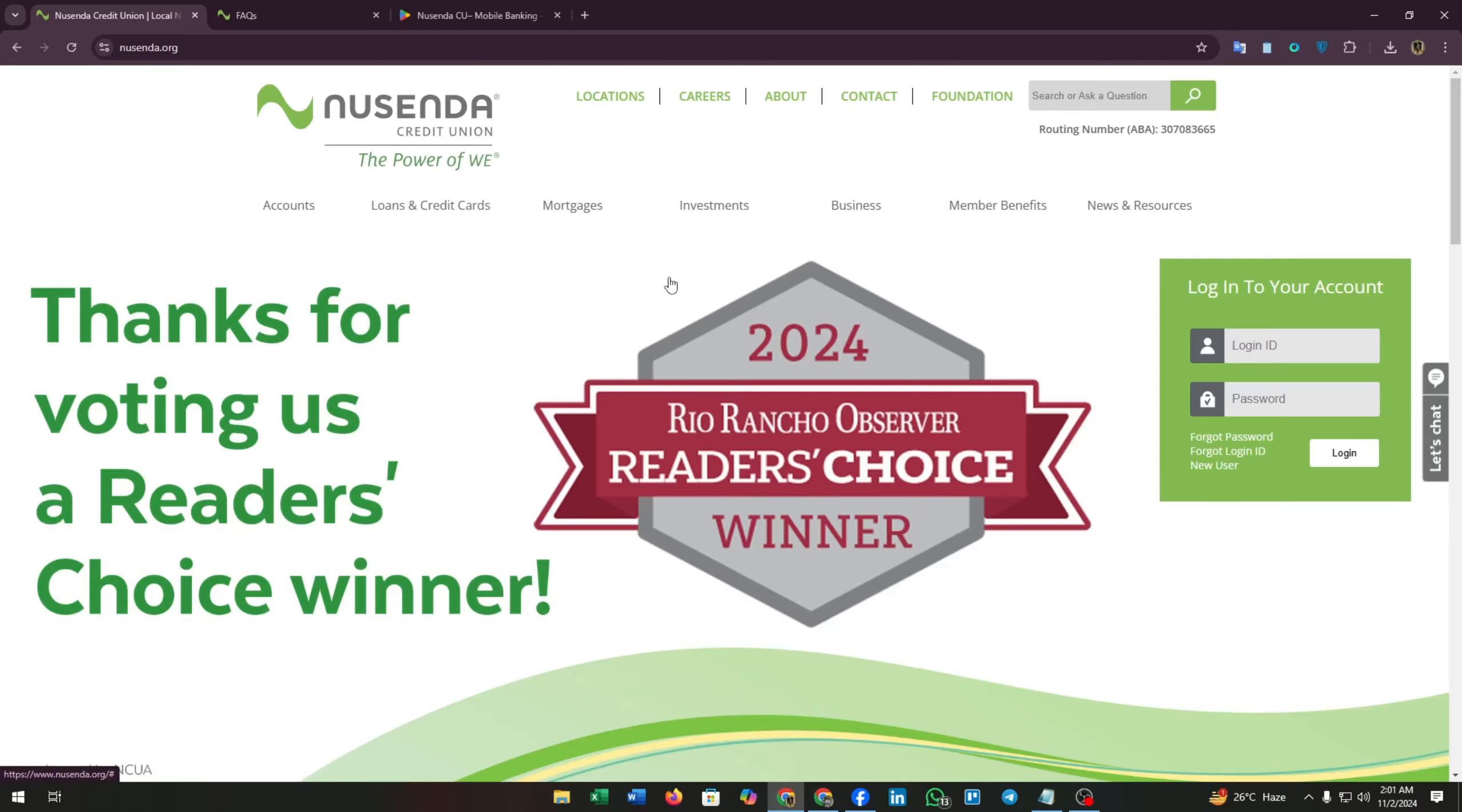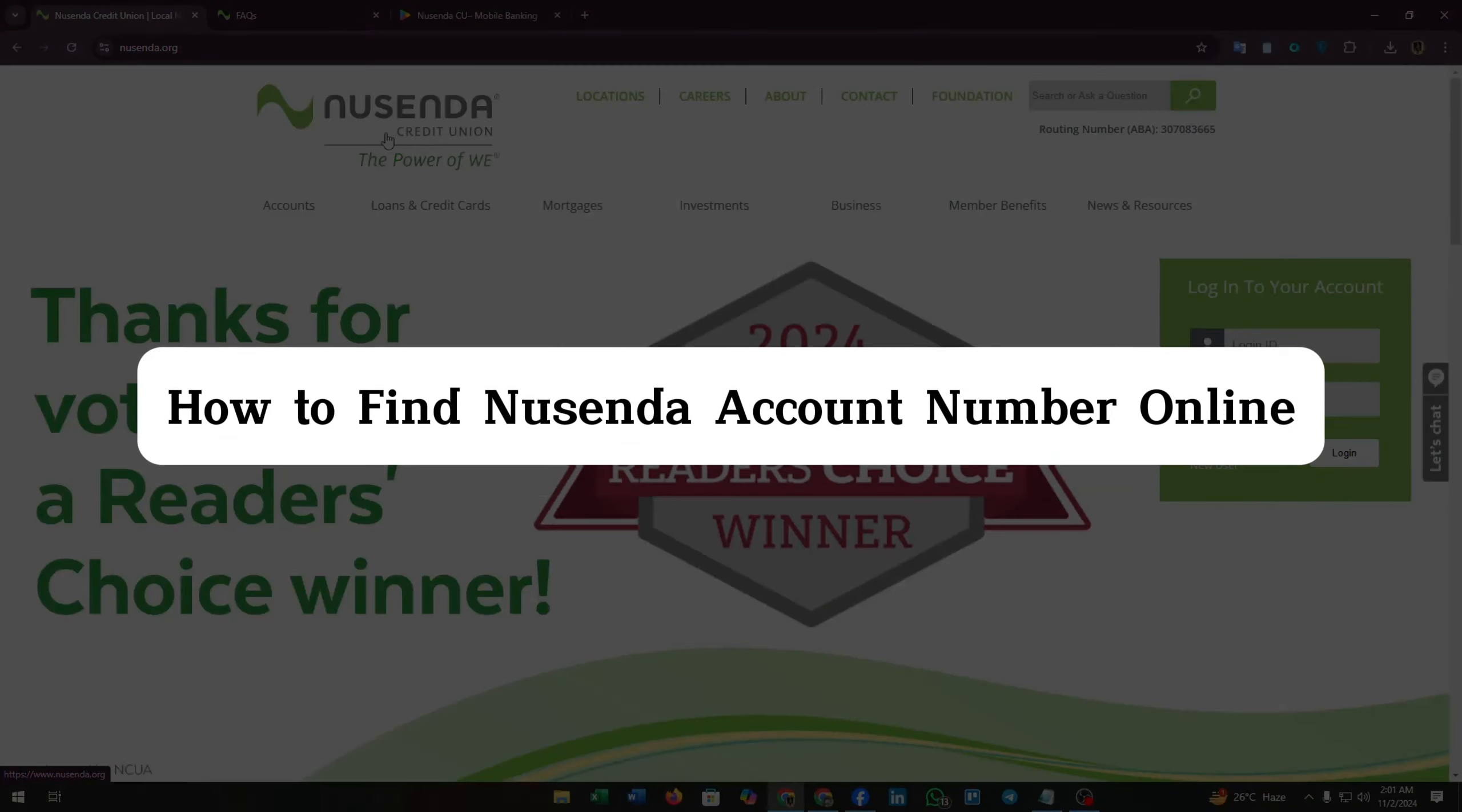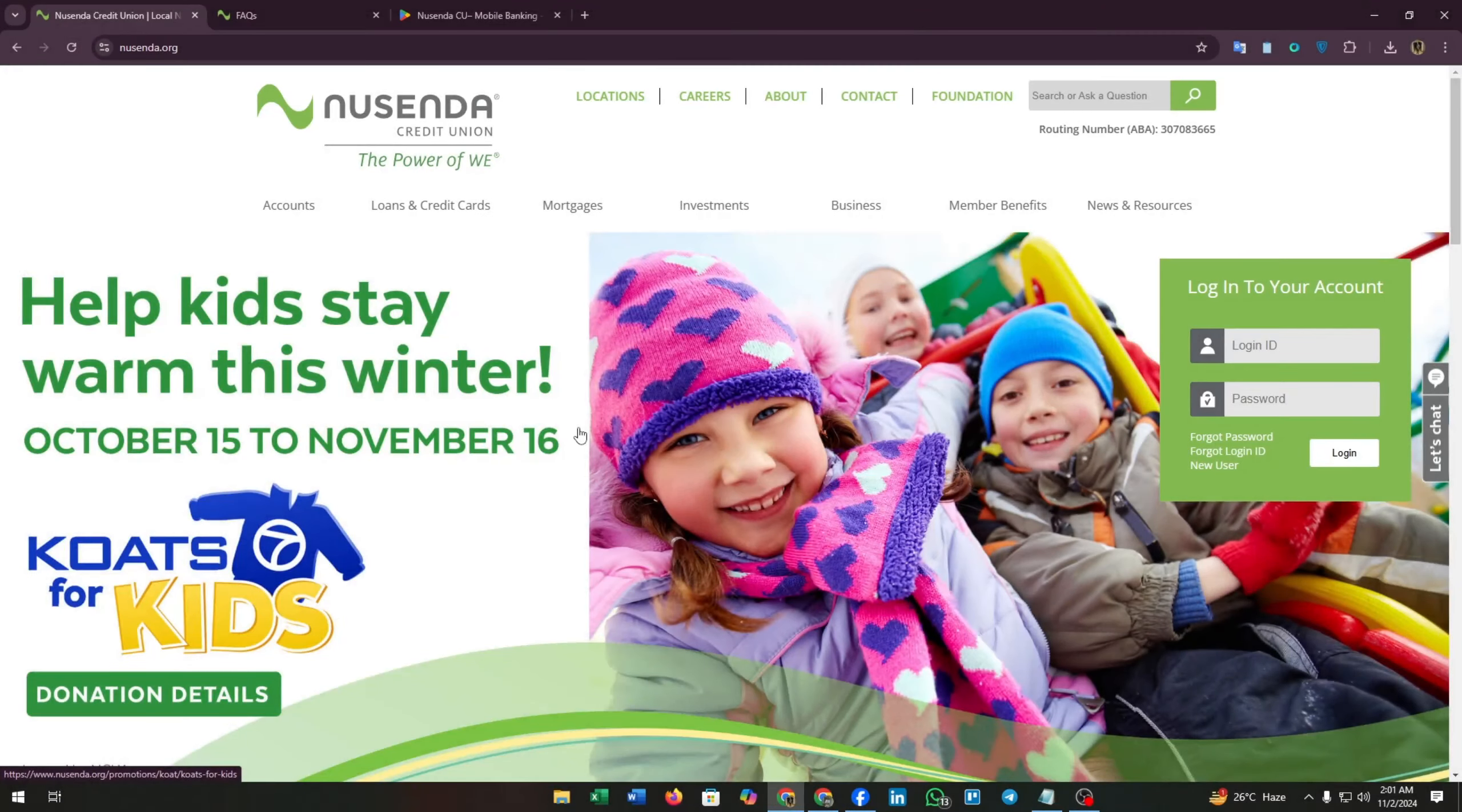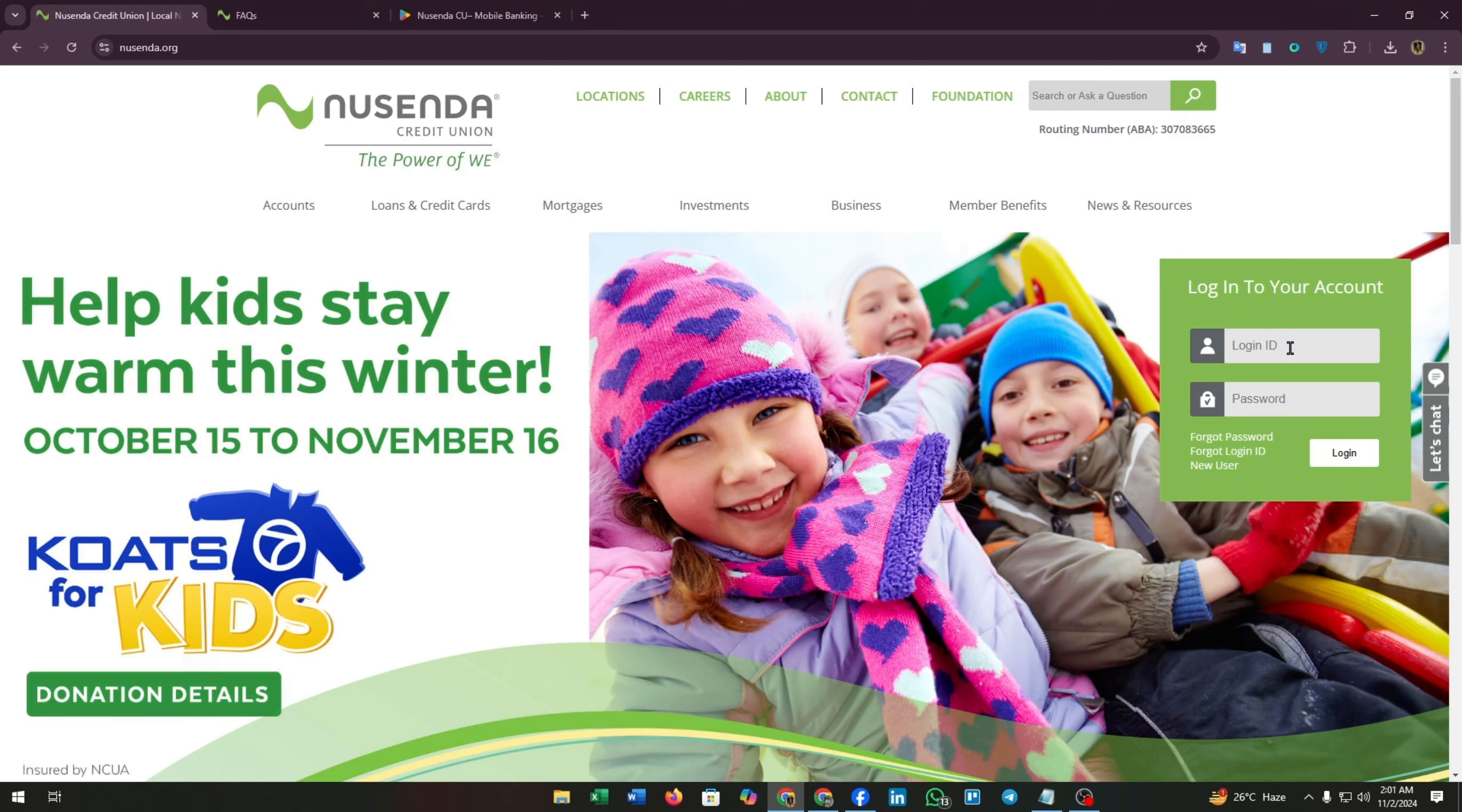Hello guys, welcome back to our channel. In this video I'm going to show you how you can find your Nusenda account number. For this you have to visit nusenda.org, which is the official website of Nusenda.